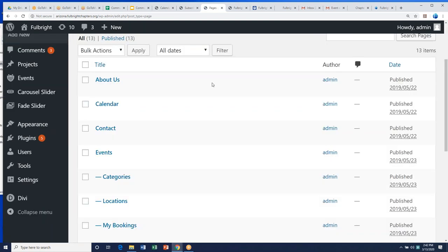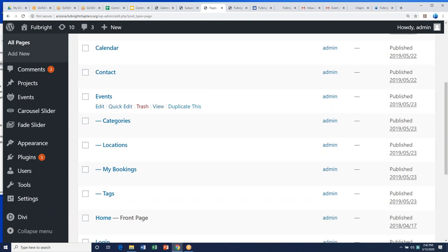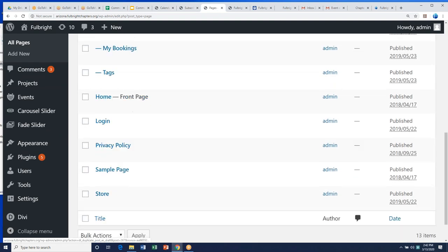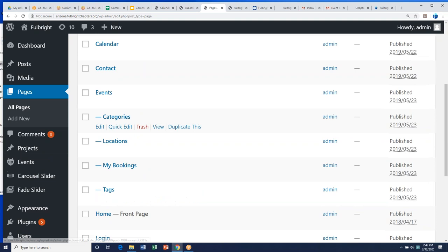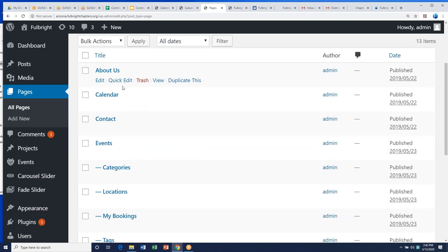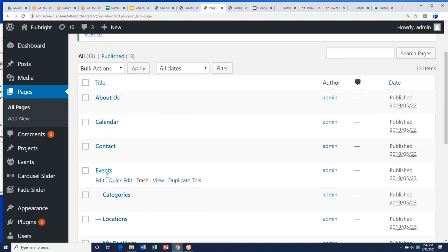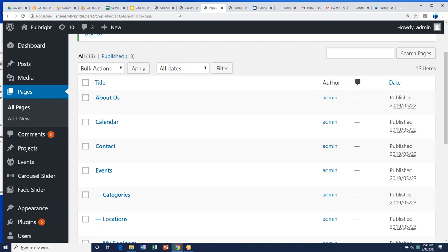Beyond that, anything else is up to you. Like the Georgia chapter, you can add a page where people can subscribe or fill out information. You can really do whatever you want with pages, and they'll appear at the top of your website.